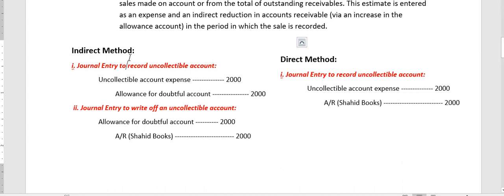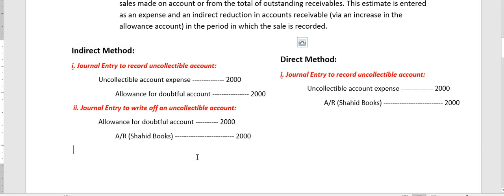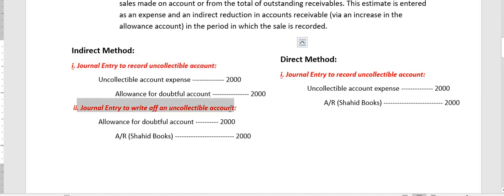The recommended method is the indirect method, also called the allowance method. It is a two-step process for writing off an account receivable. In the first step, we record the uncollectibles without actually writing off or deleting the account receivable. Then in the second step, we write off the account receivable.